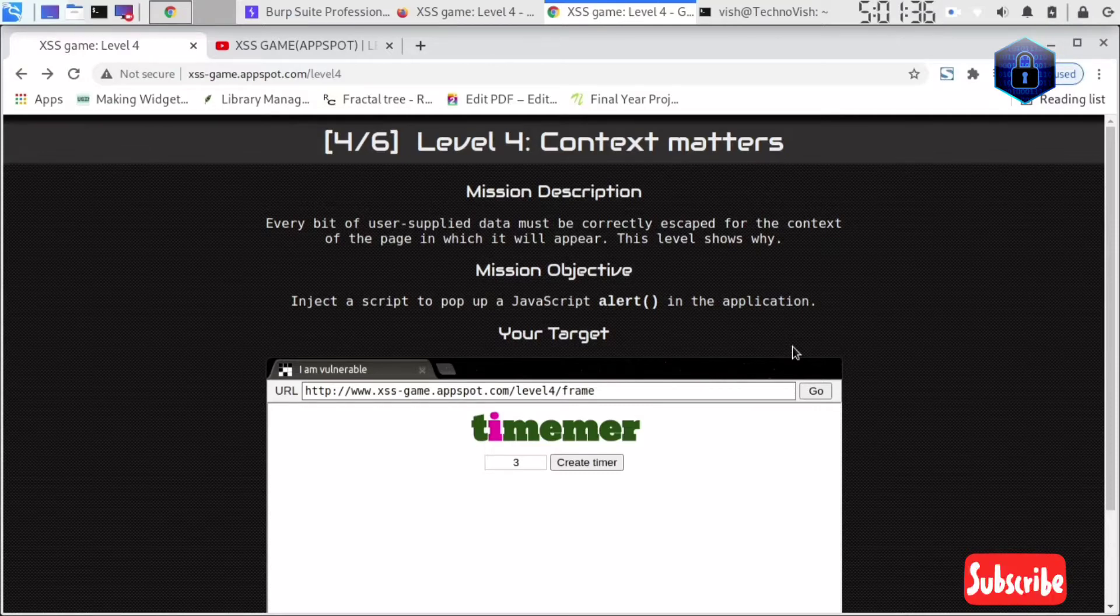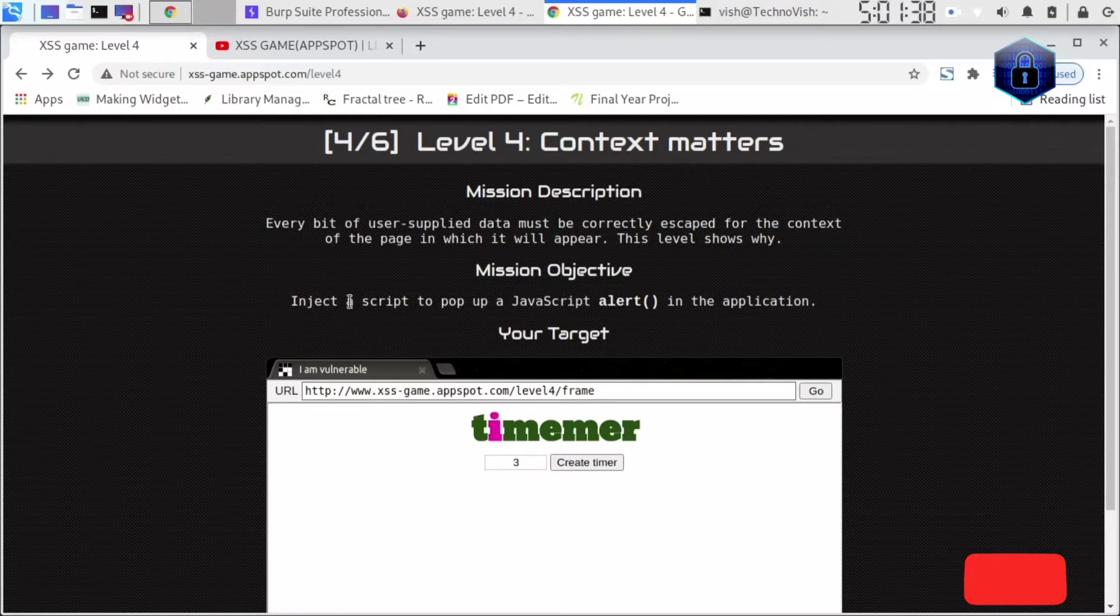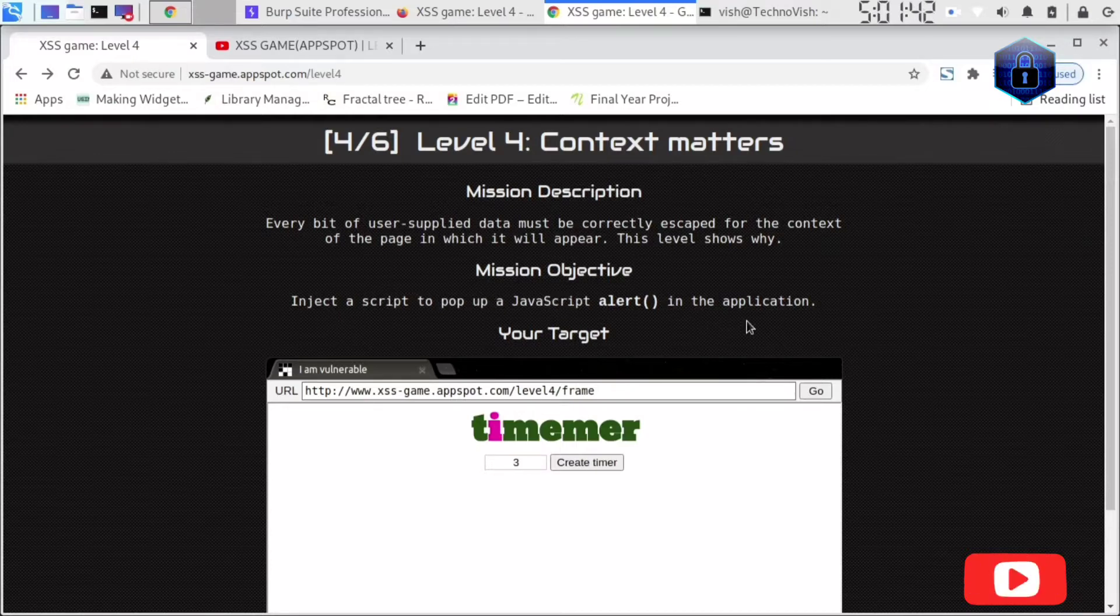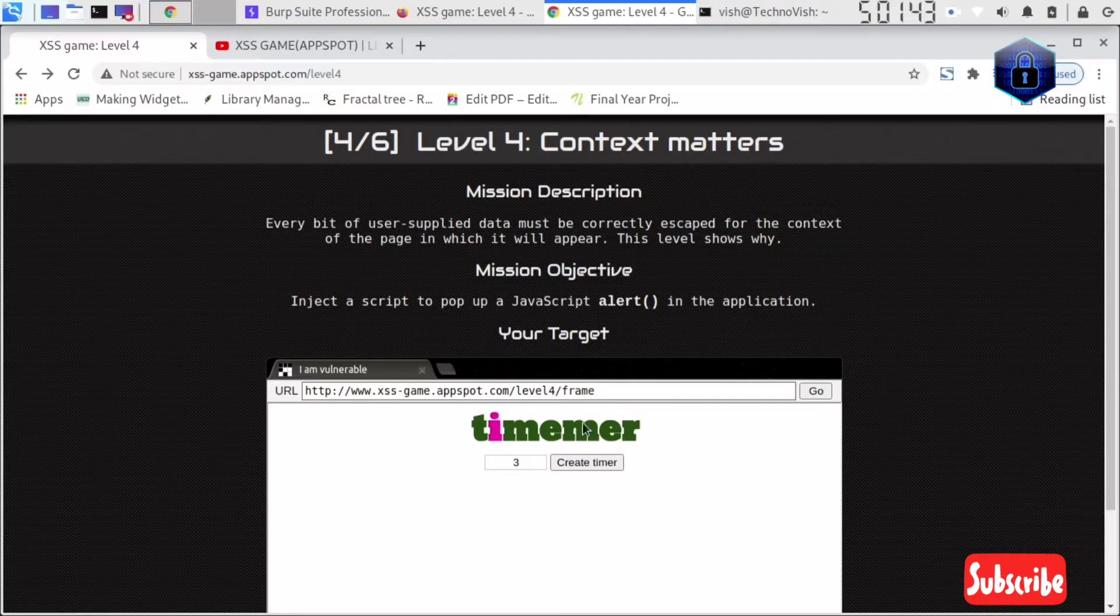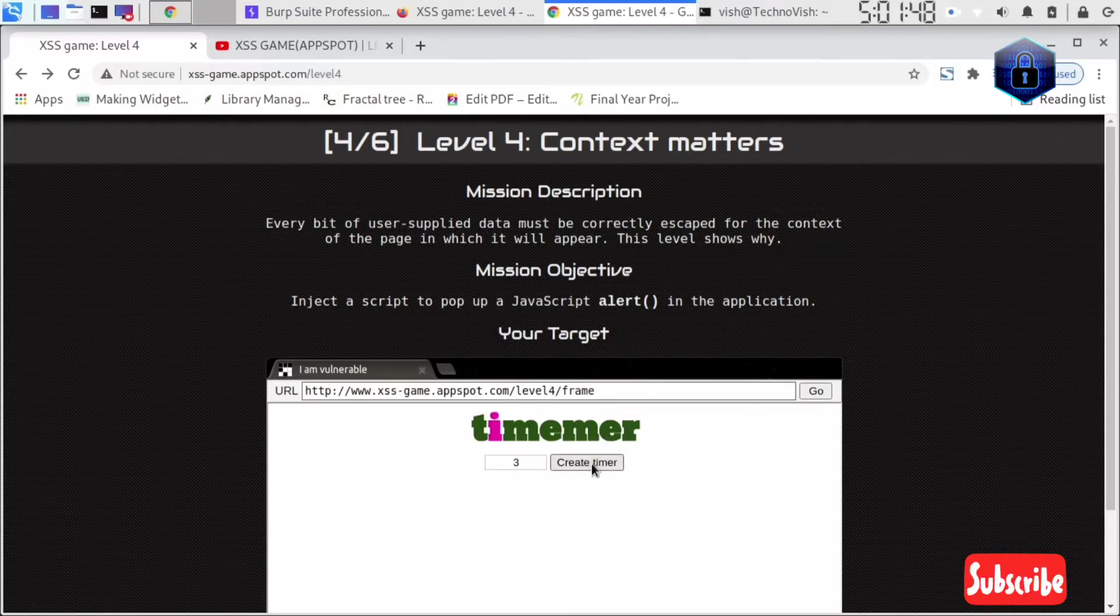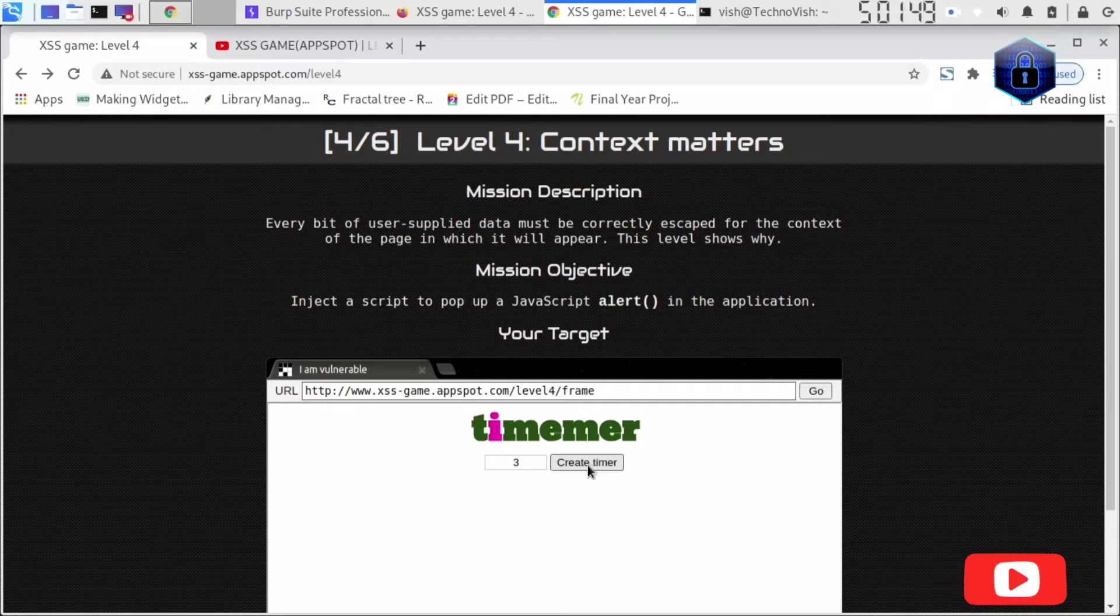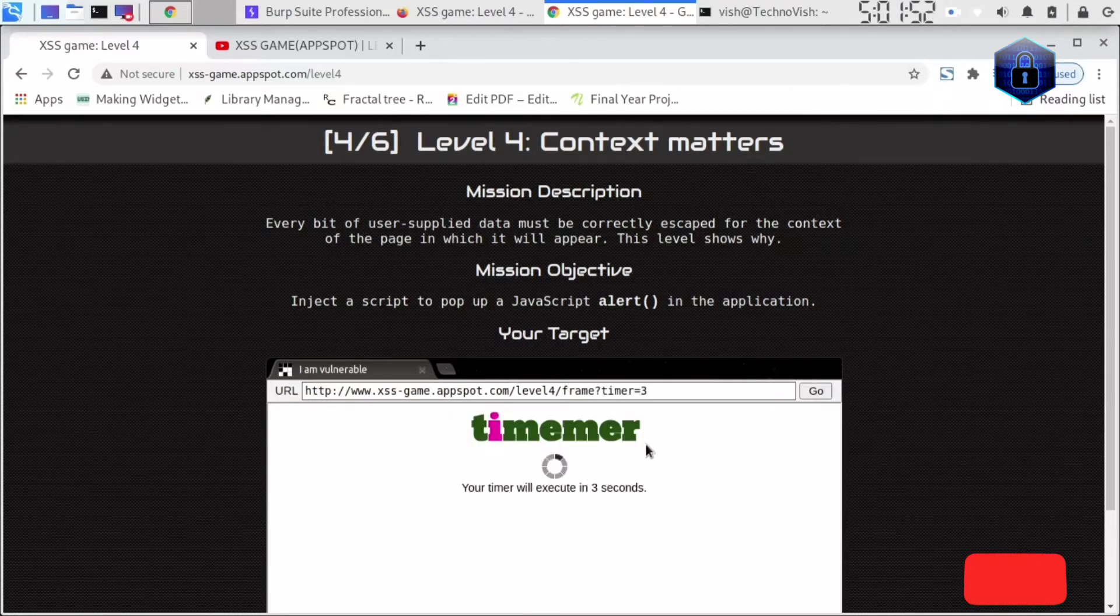You need to inject a script to pop up the JavaScript alert in the application. This is the timer - there's already one popup. If you click the create timer, in three seconds you'll get another popup.